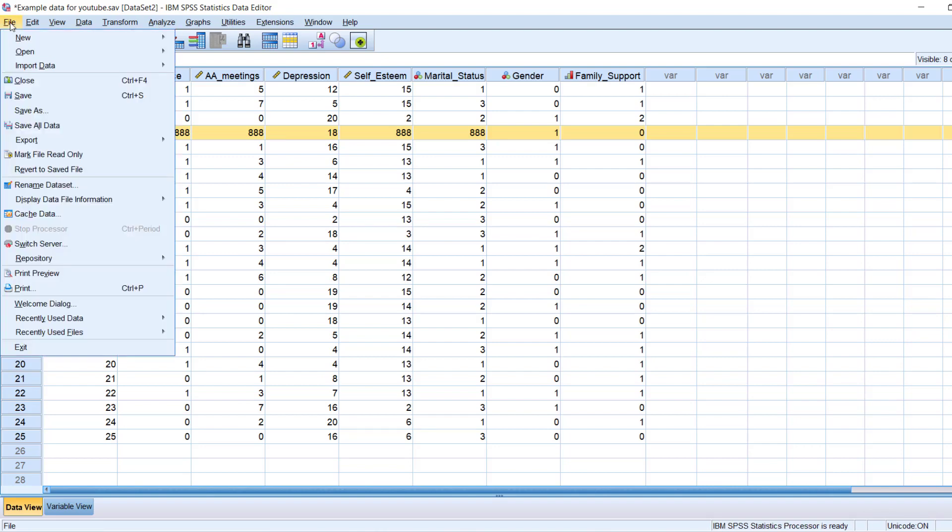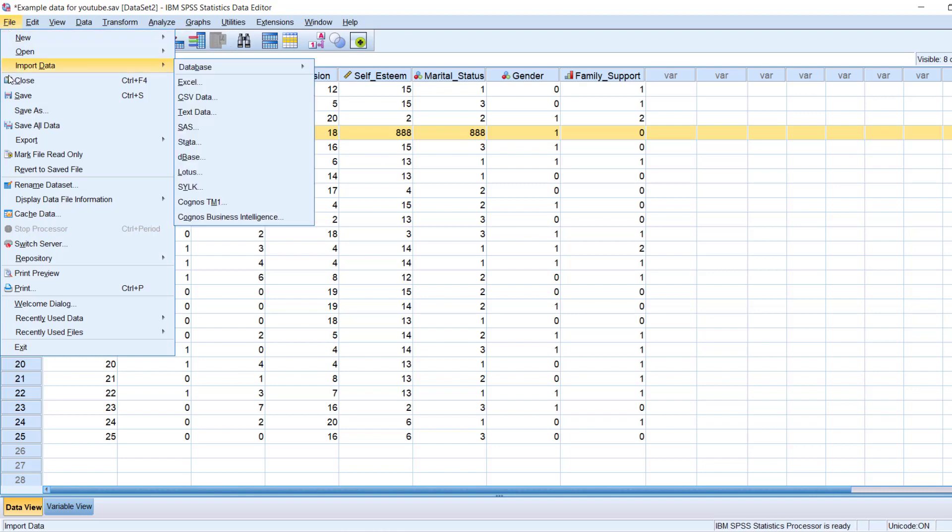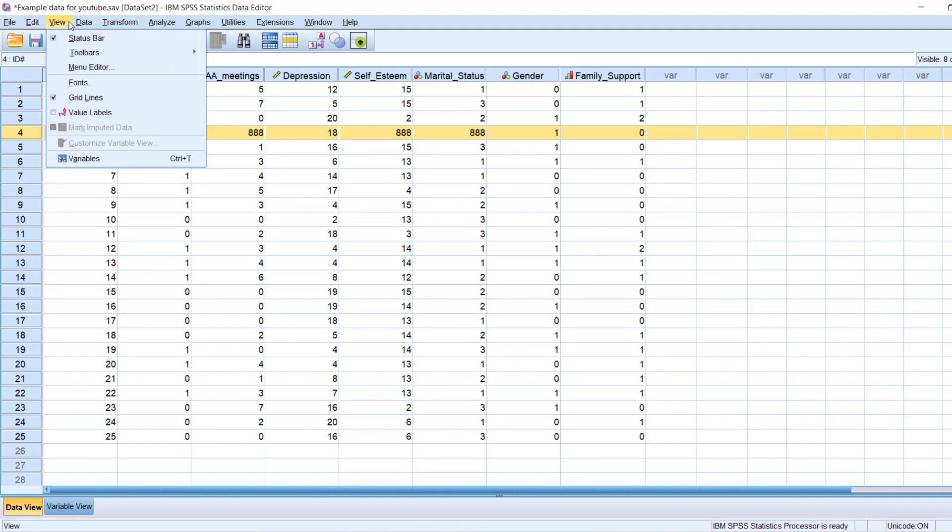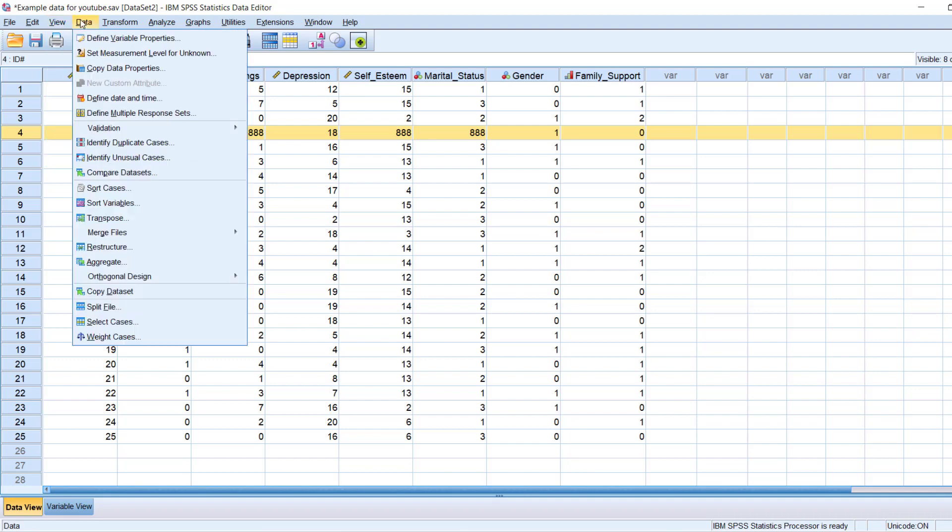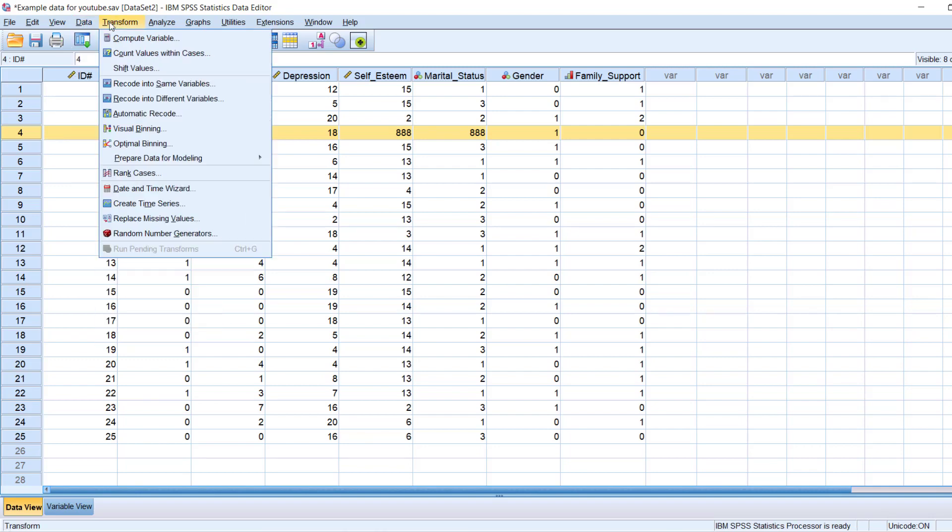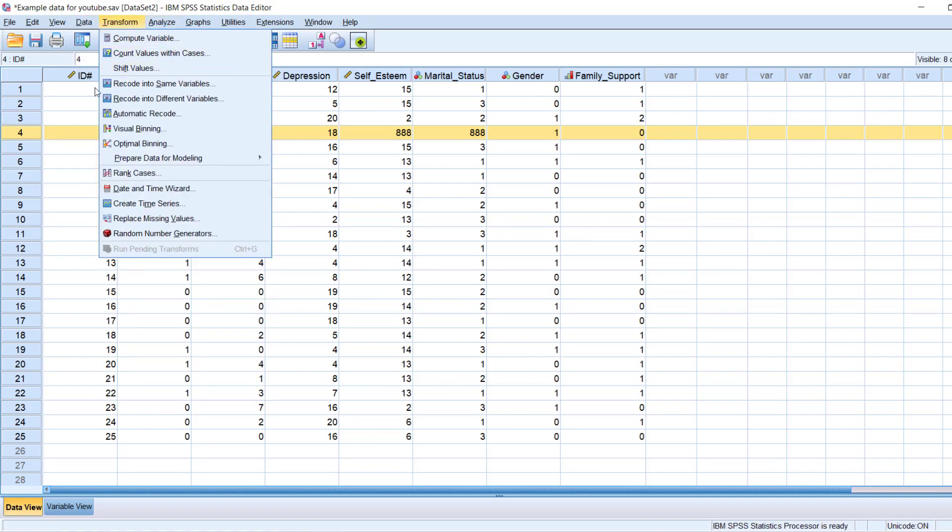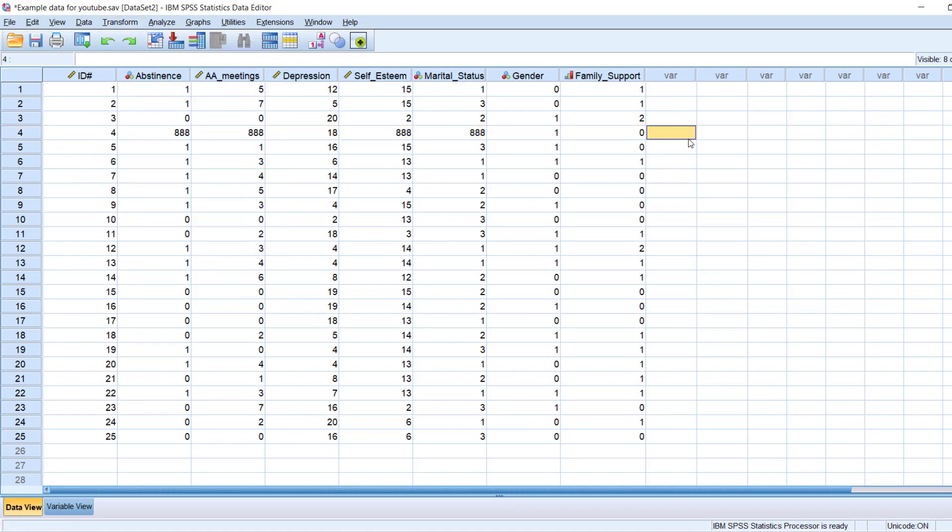File is the same as you would find in Microsoft Office in terms of, you know, new and open and save and save as, et cetera. Some of this other stuff we'll go into in later videos in terms of edit, undo, redo, cut, copy. A lot of the features are similar to what is in what you're used to in Word and Excel, et cetera. But some of these other features like in data, transform, analyze, et cetera, we'll go over in different videos.